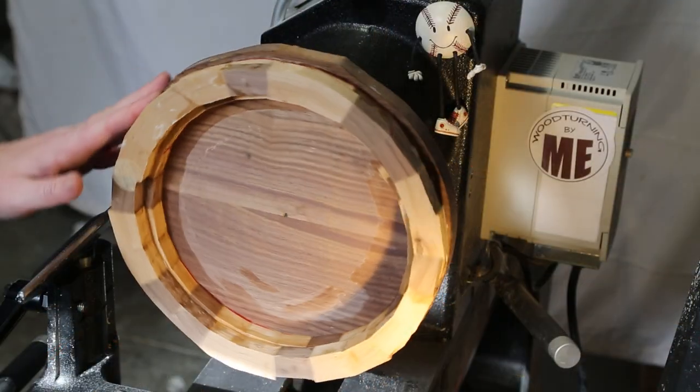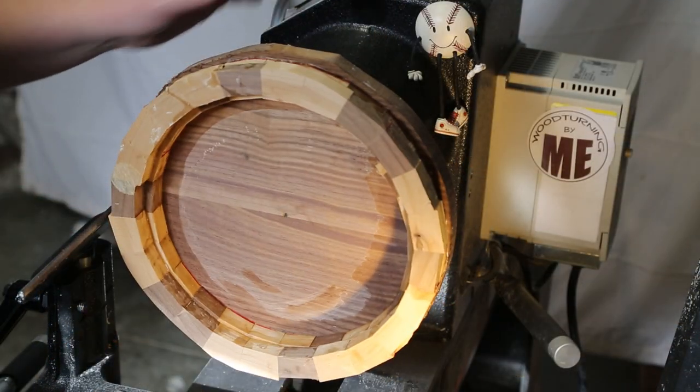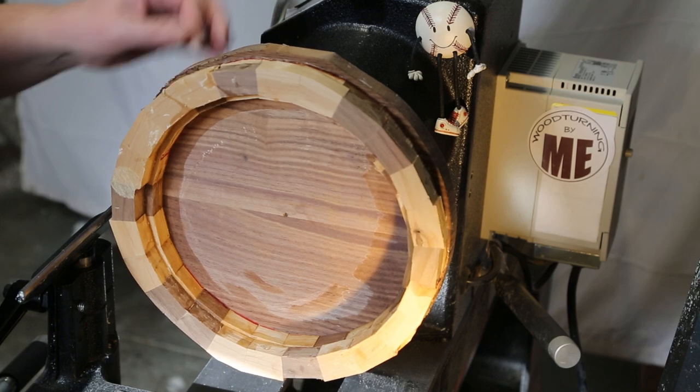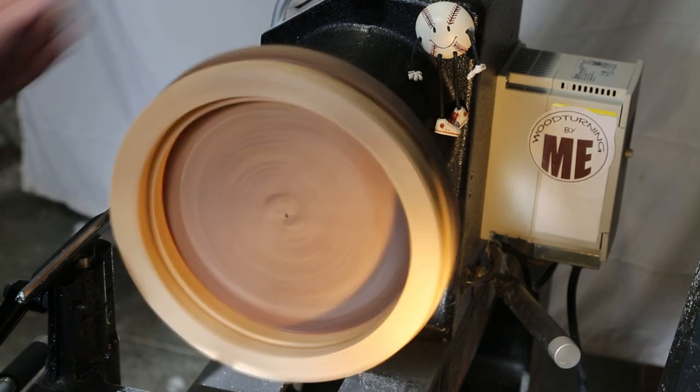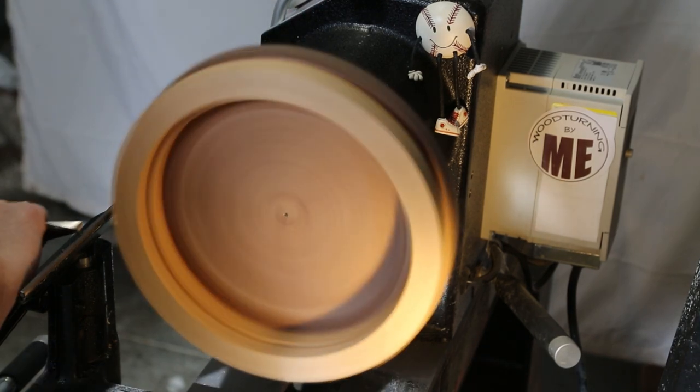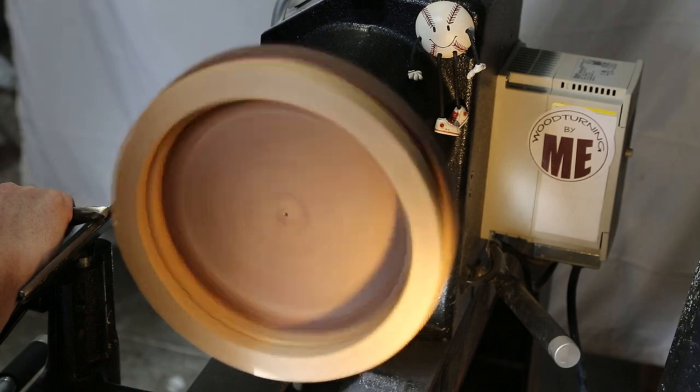So with the help of every clamp in a ten mile radius, I got this thing glued up. Now, I'm just truing it up, making it round.